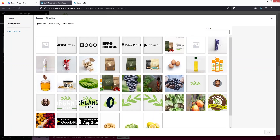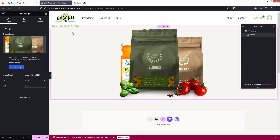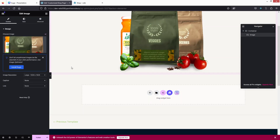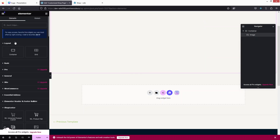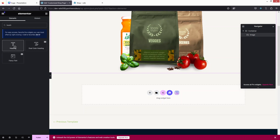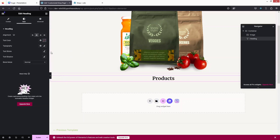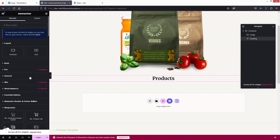We can add any product image here. Let's click on Select. This is looking better. After this we can add a heading for the products — let's write down 'Products' and put it in the center.